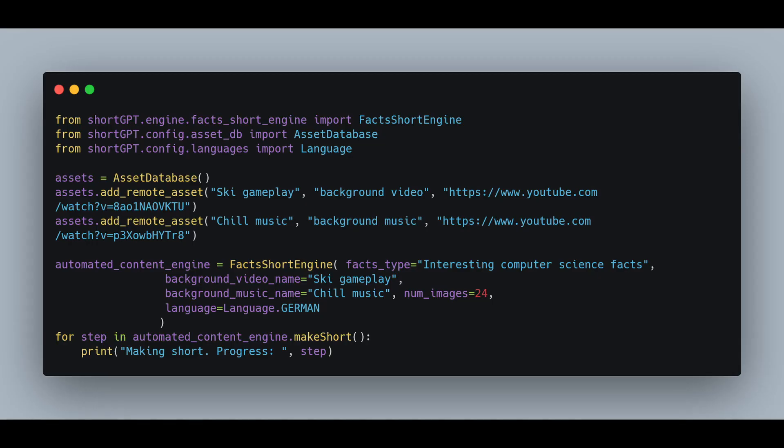And of course, everything you saw can be replicated by code and customized, and under the hood, everything is saved to your local database and files for future usage and modifications.